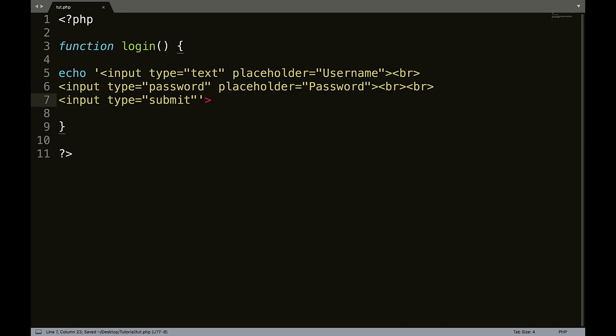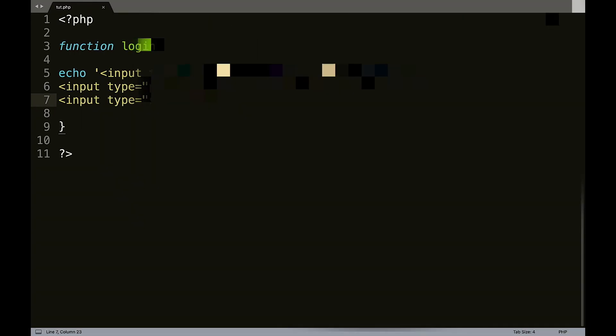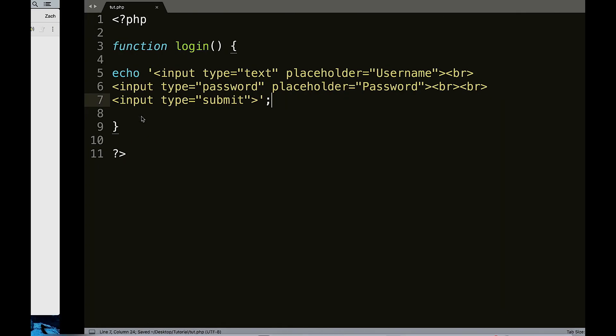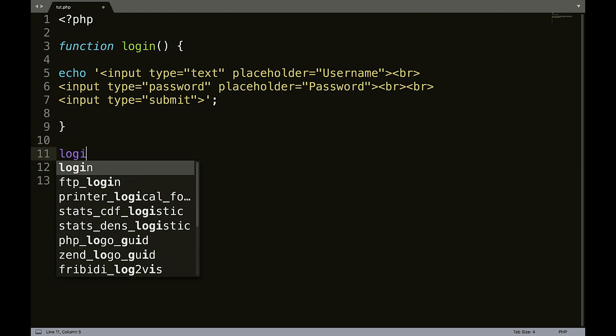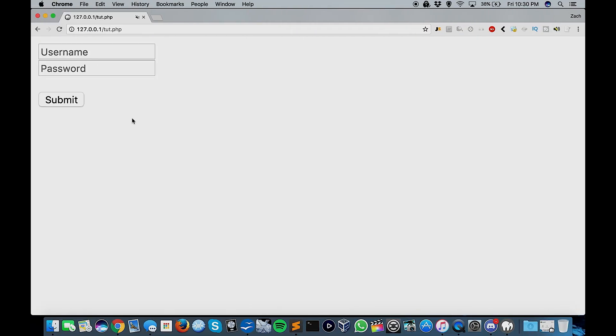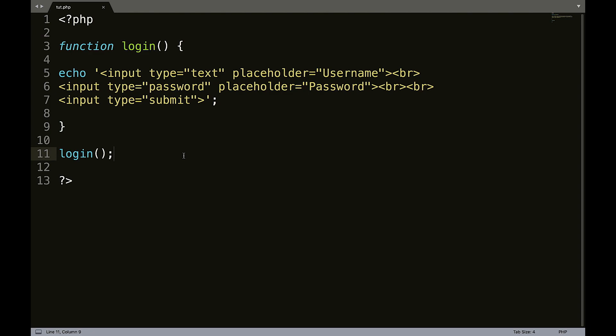So now if we save that and refresh, we get nothing. We get a syntax error. Unexpected, what line, line nine. Oh, it's because I didn't... There we go. Okay, we get nothing. Now however, if we call login, we will see our form up here. So that would be a very basic example of a function.